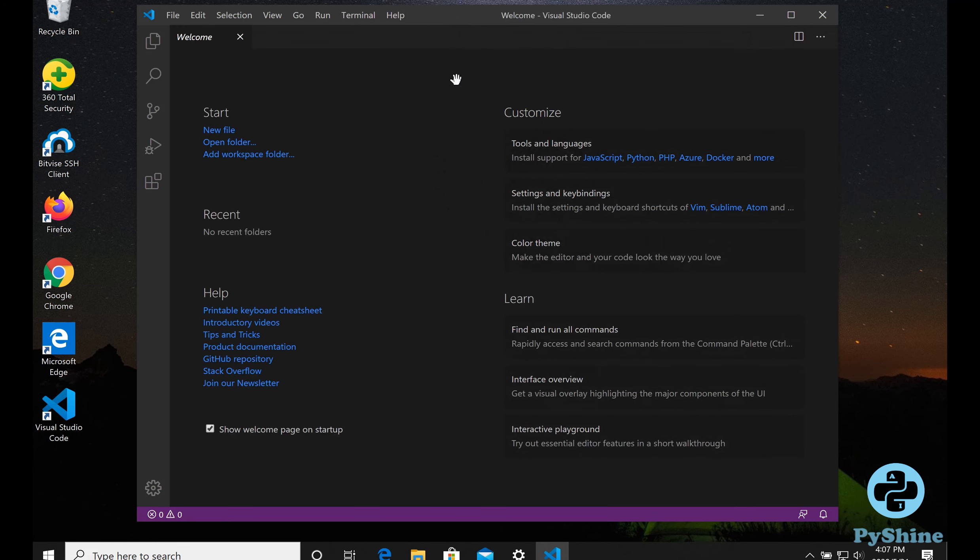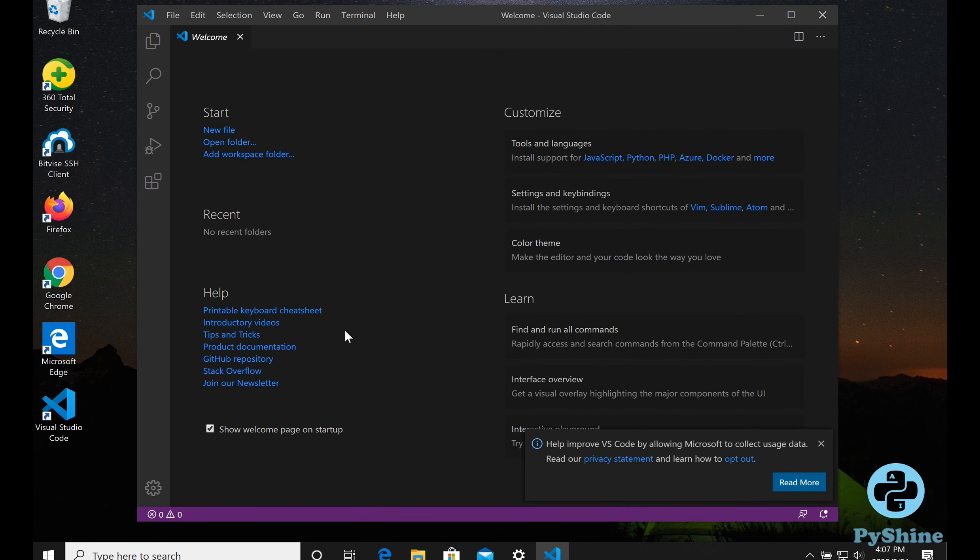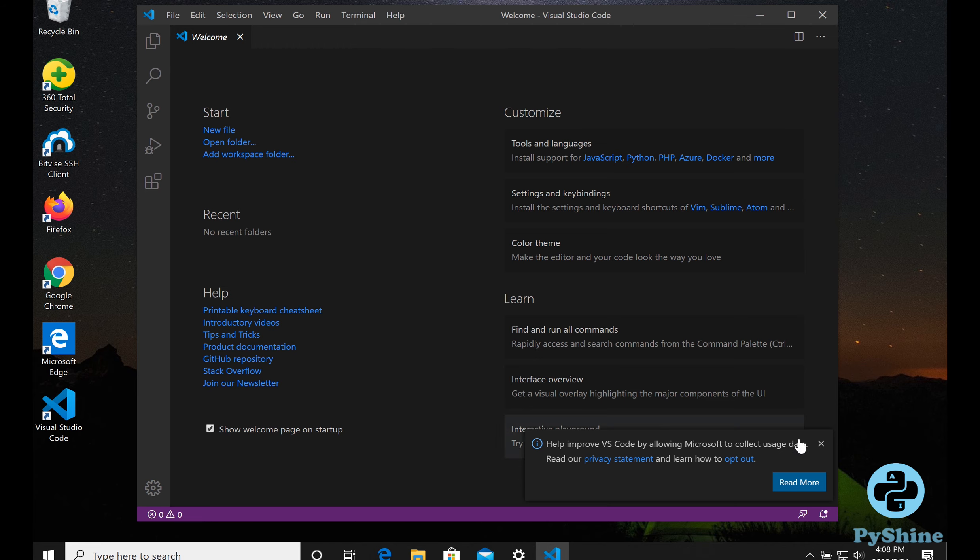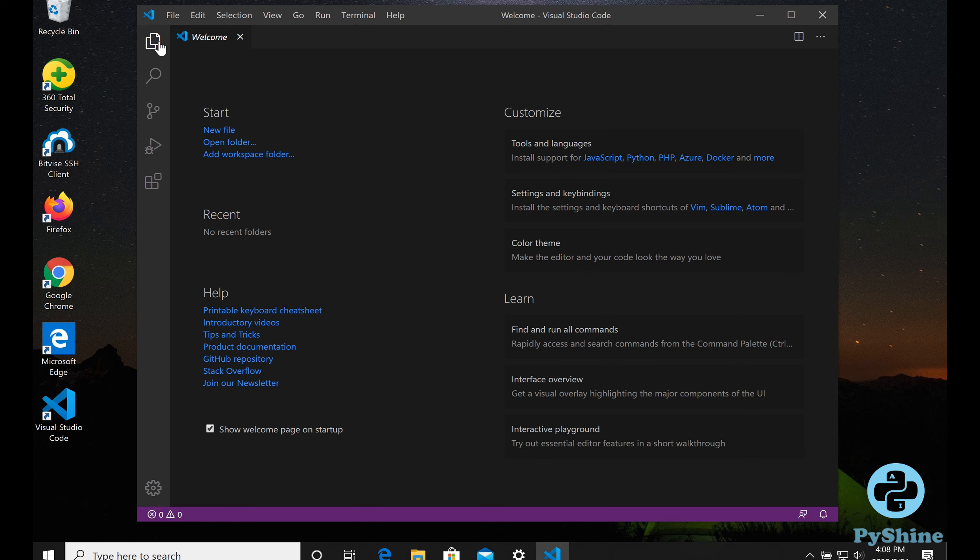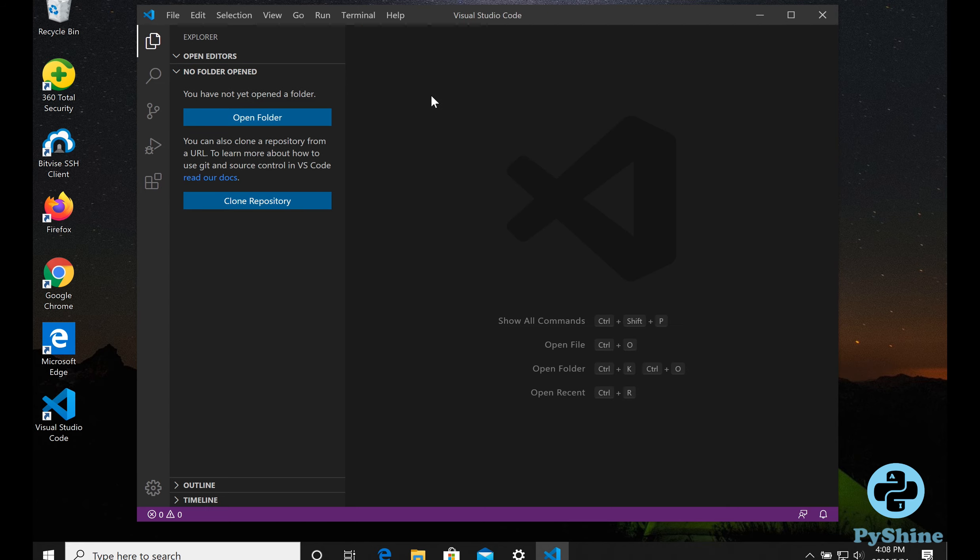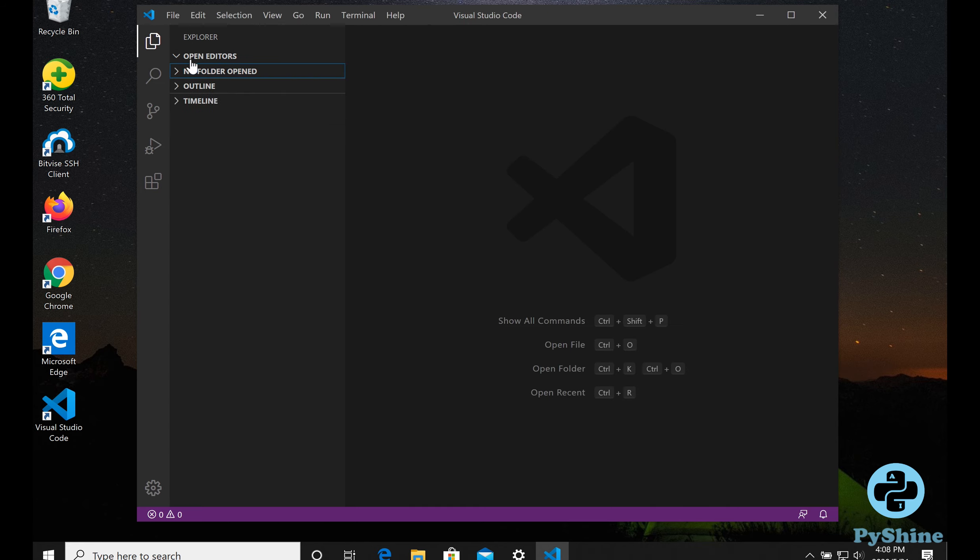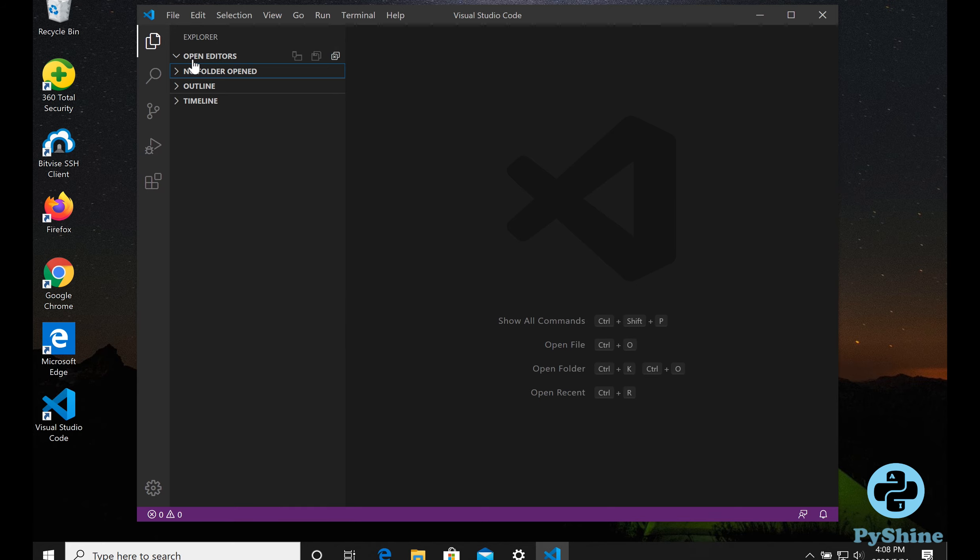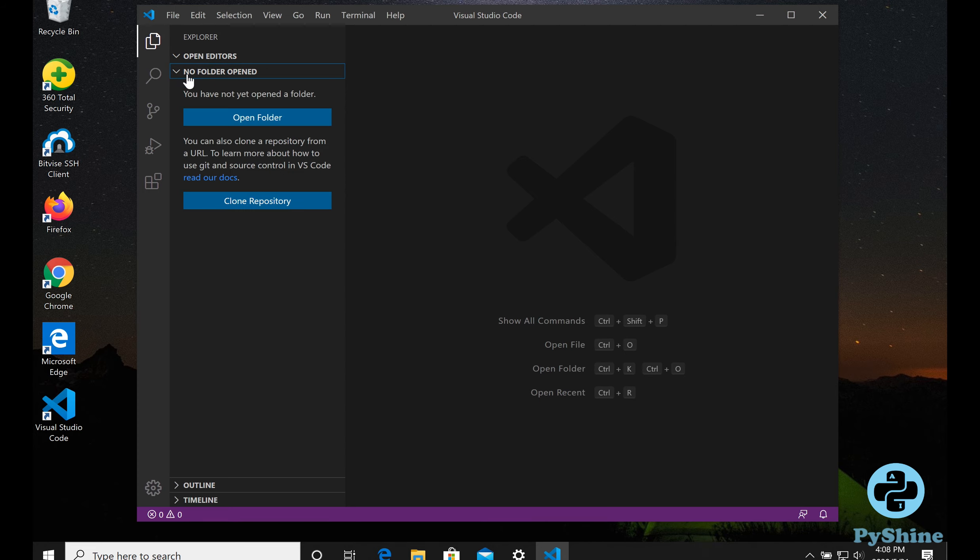Open up the Visual Studio Code Editor. Visual Studio Code is a lightweight but powerful source code editor which runs on your desktop and is available for Windows, Mac OS, and Linux. It comes with built-in support for JavaScript, TypeScript, and Node.js, and has a rich ecosystem of extensions for other languages such as C++, C Sharp, Java, Python, PHP, Go, and runtimes such as .NET and Unity.